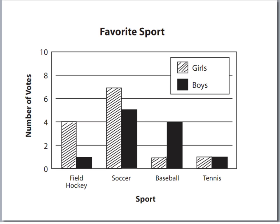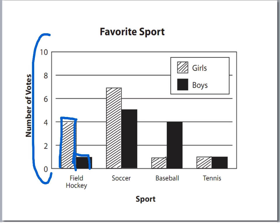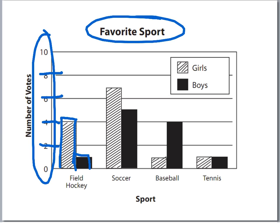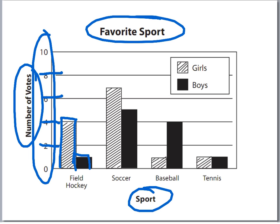Let's go ahead and review the parts of a bar graph. You have the bars. Then you would also have, over here, this whole listing — what is that called? That's the scale, and the distance between these numbers here, those are intervals. This would be the title, and then on the sides, we have the labels.